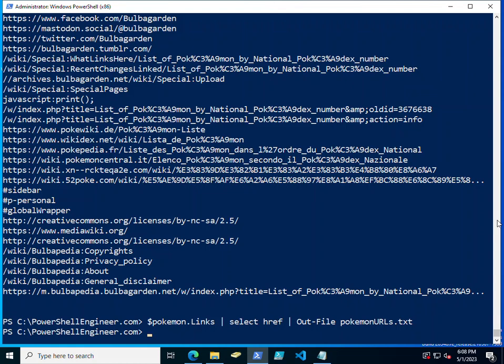That's about it for scraping HTML using Invoke-WebRequest. So let's go ahead and move on to the next lesson.